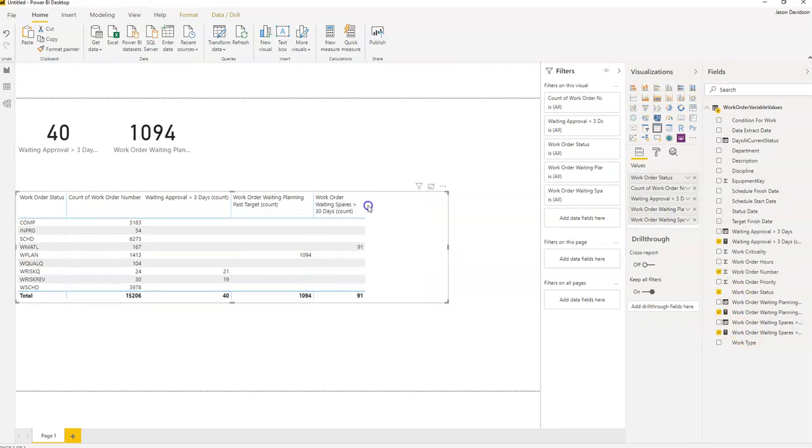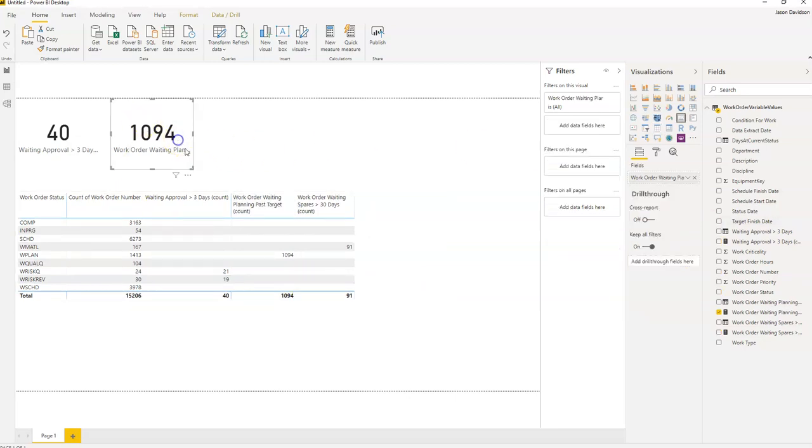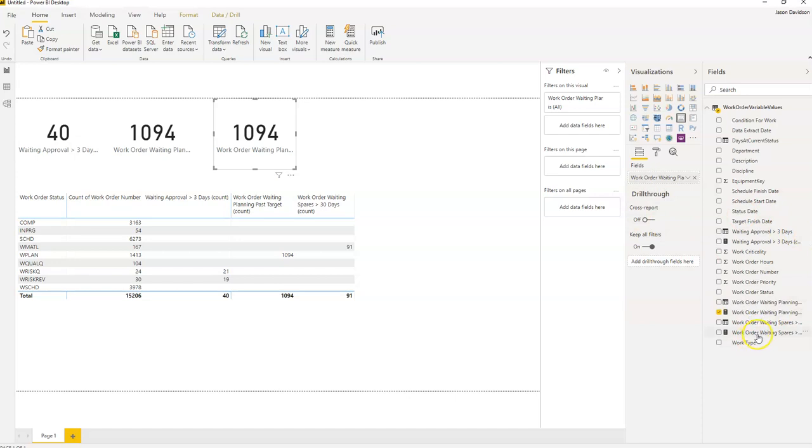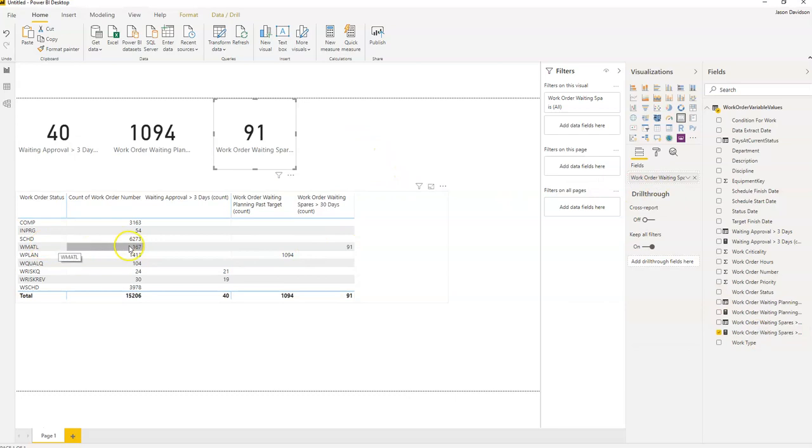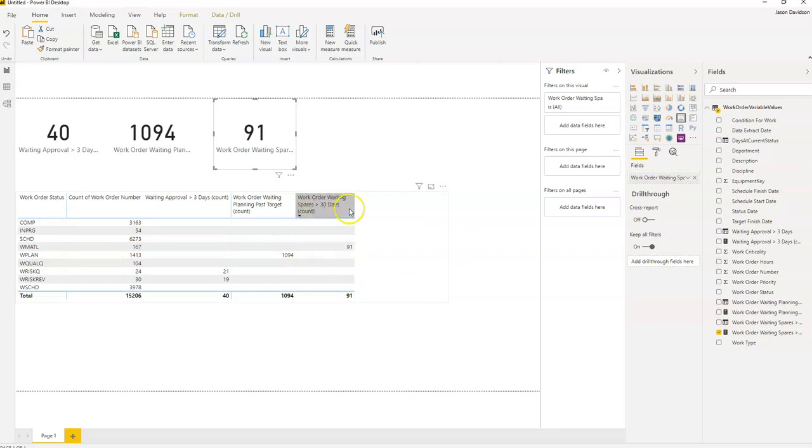Then we can add this into our table. Here it is, brilliant. We start to build up a table here and we'll add it in as a card as well. So we've got 91 of these work orders waiting. The total we've got here is 197, but 91 of them are work orders that have been waiting for spares for greater than 30 days.